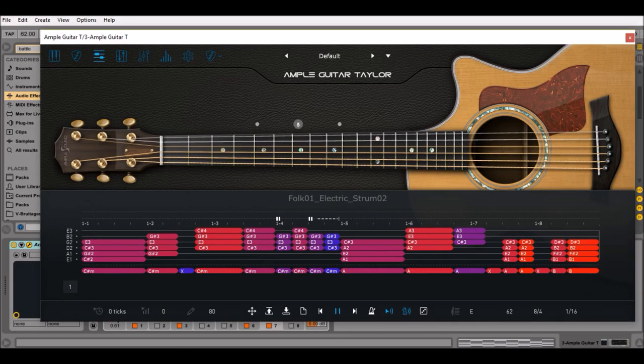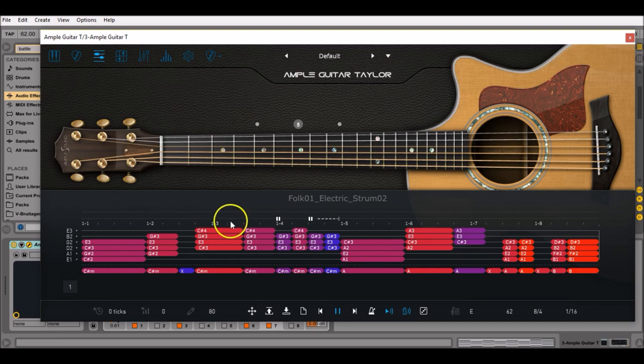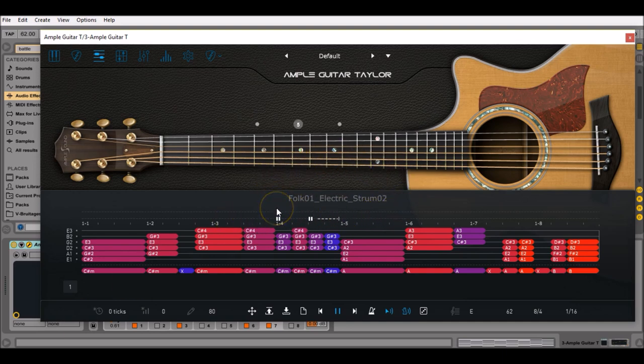Hi friends, it's William Kay back from another video. So today we are going to take a closer look at the Ample Sound sample library and how we can make a song with it.